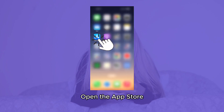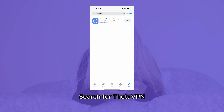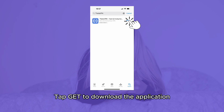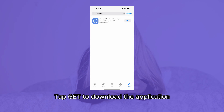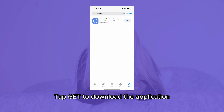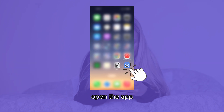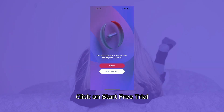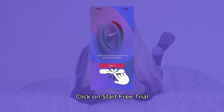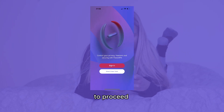Open the App Store. Search for Theta VPN. Tap Get to download the application. Once downloaded, open the app. Click on Start Free Trial to proceed.